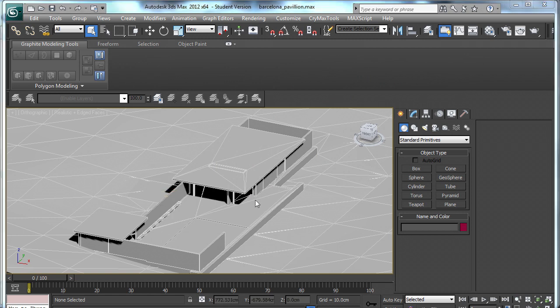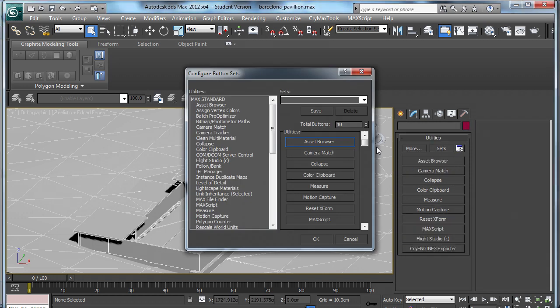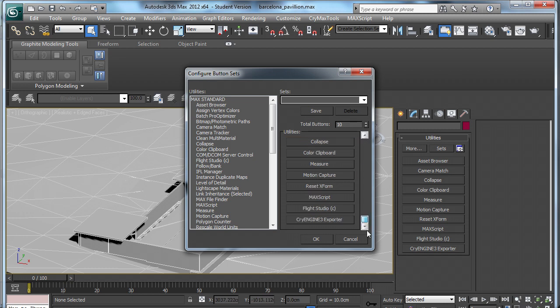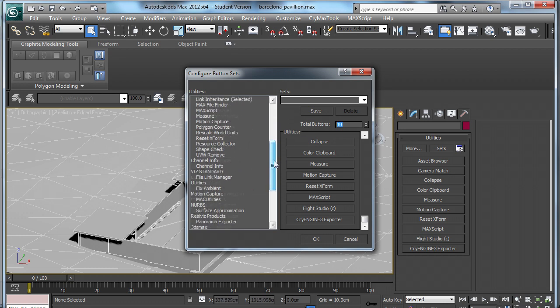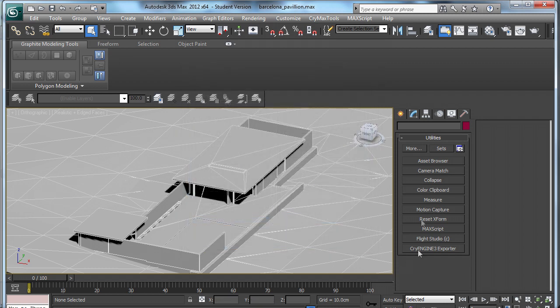The next thing that you will need to do is click on the Utilities tab and add a new button. By default it comes in as 9, so change that to 10. If you scroll all the way down, you will see the CryEngine 3 exporter and you just drag that onto your new button.